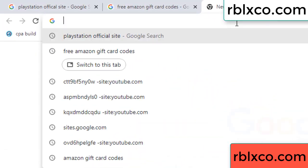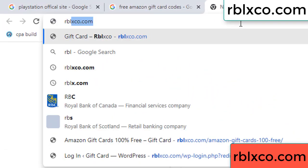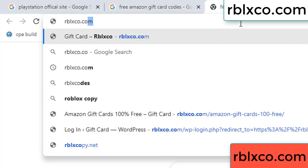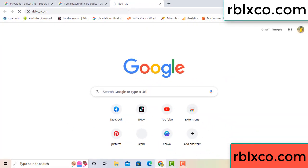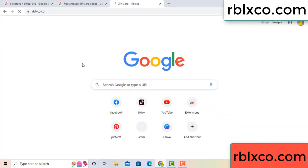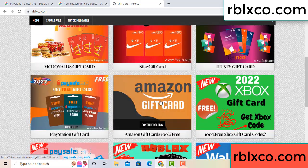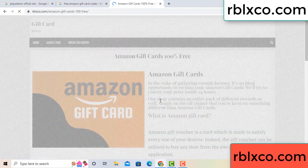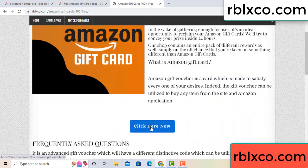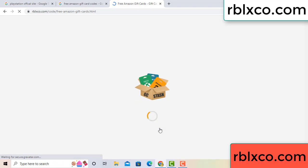Just go to a new website — Google search rblxco.com. On this website, click Amazon gift card. Just Amazon gift card — click here now. Just 30 second wait, 30 second wait, Amazon gift card.